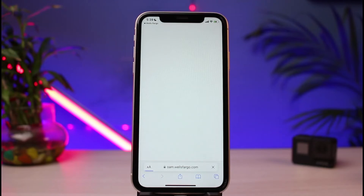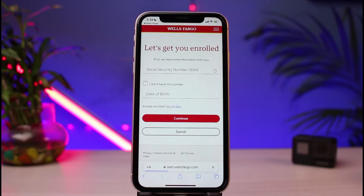If you're on iPhone, the Safari browser is going to open up by default. Once you're on this particular page, you can see it says "Let's get you enrolled." First of all, in order to apply for online banking, you would simply need to enter your Social Security Number.